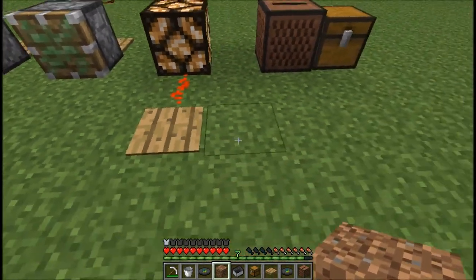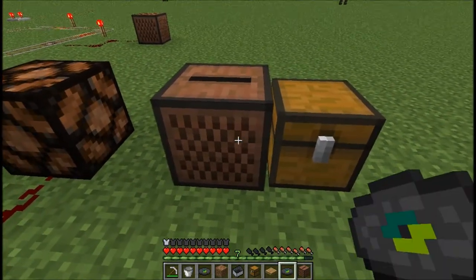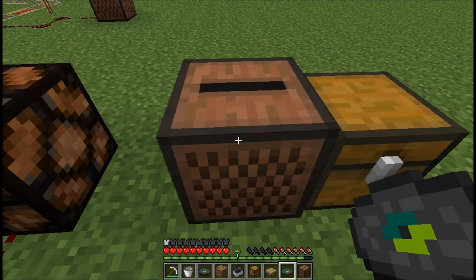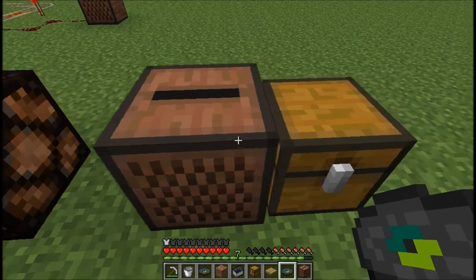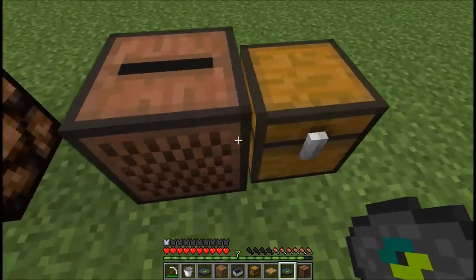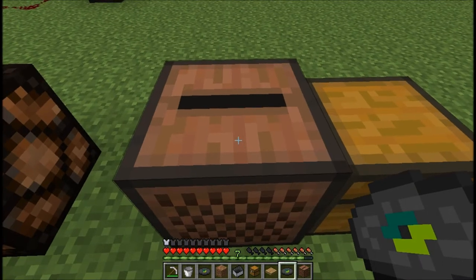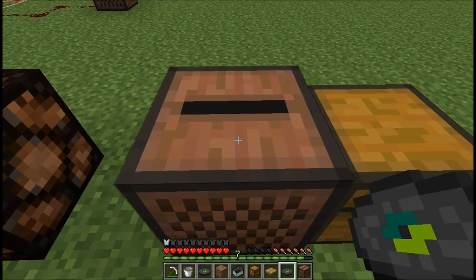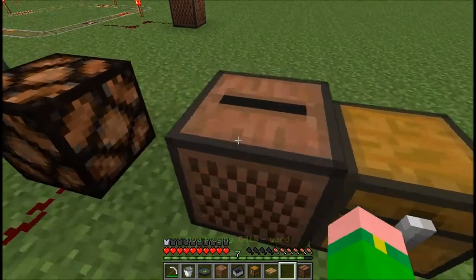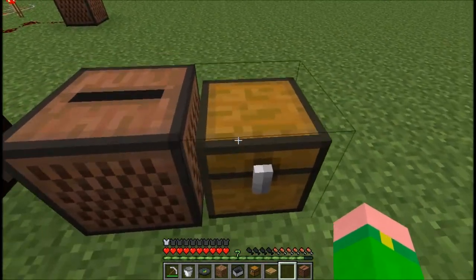This doesn't really have to do with redstone, but this is a jukebox — it plays music from discs. You can get discs from creepers or in creative mode.